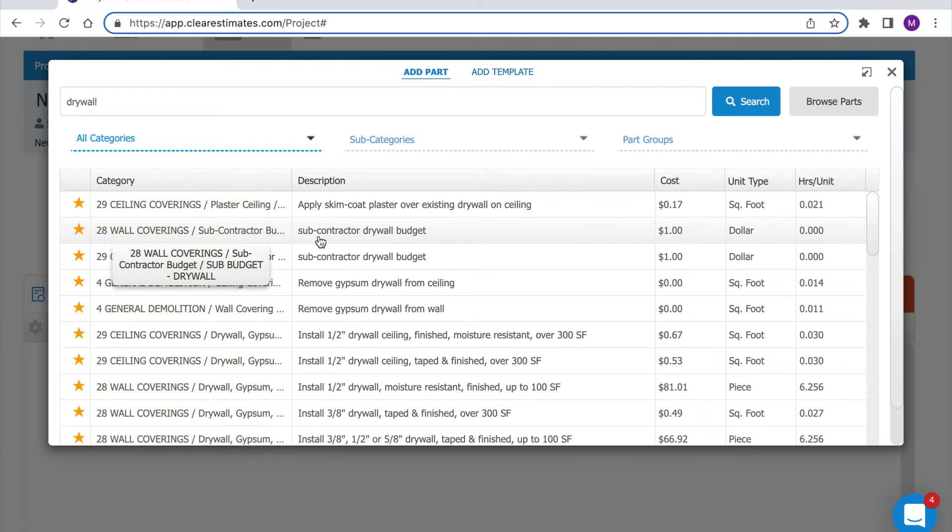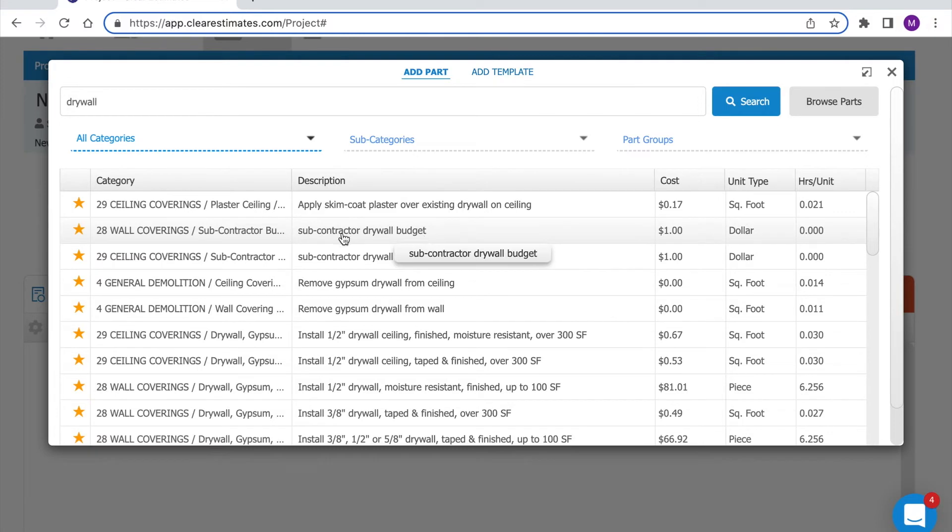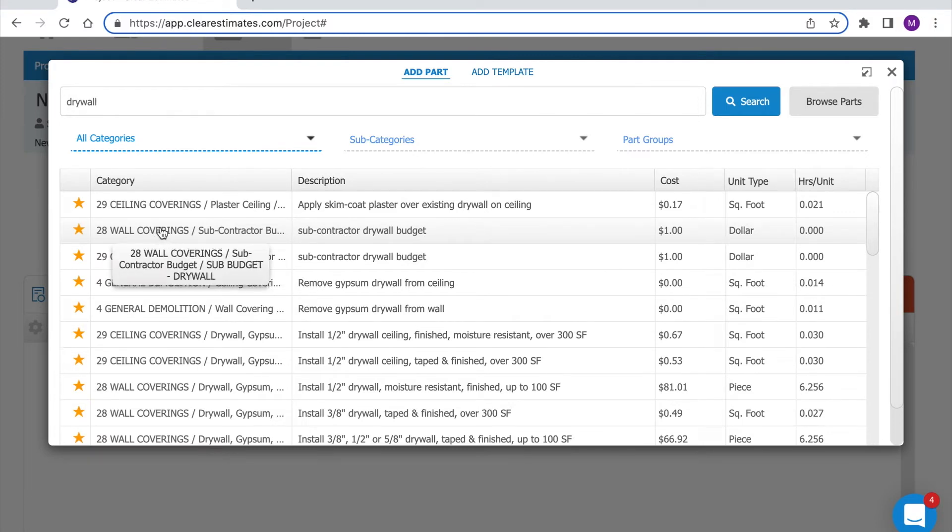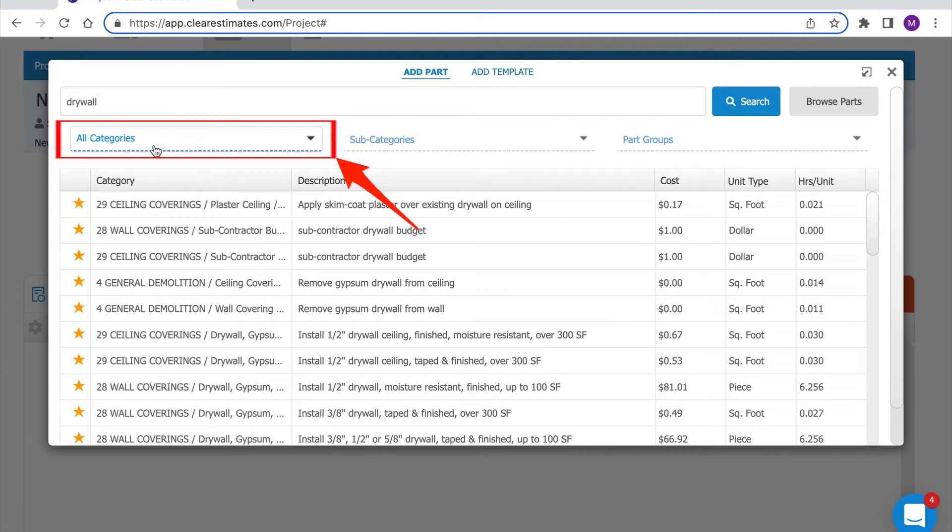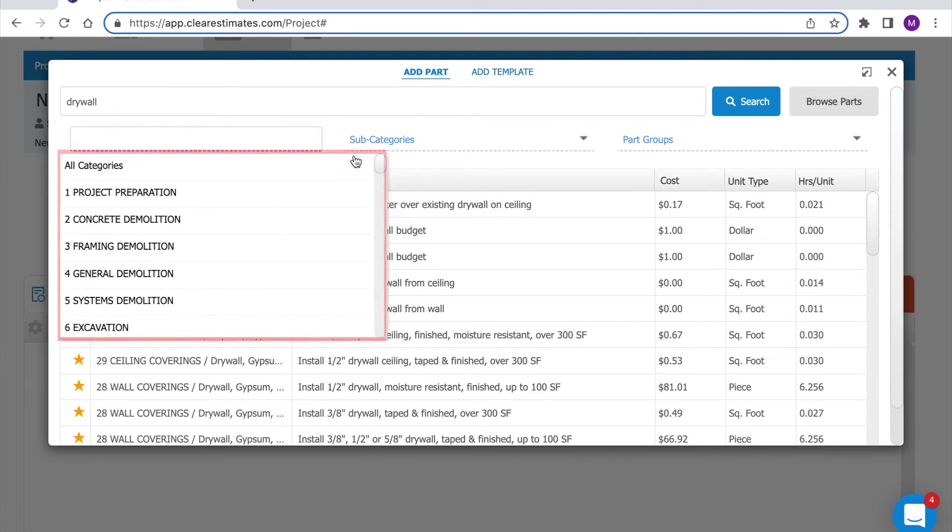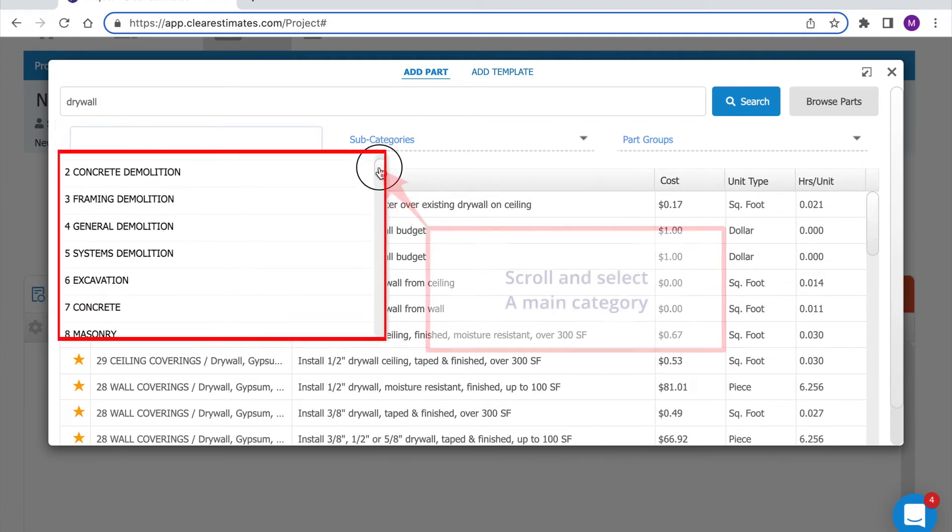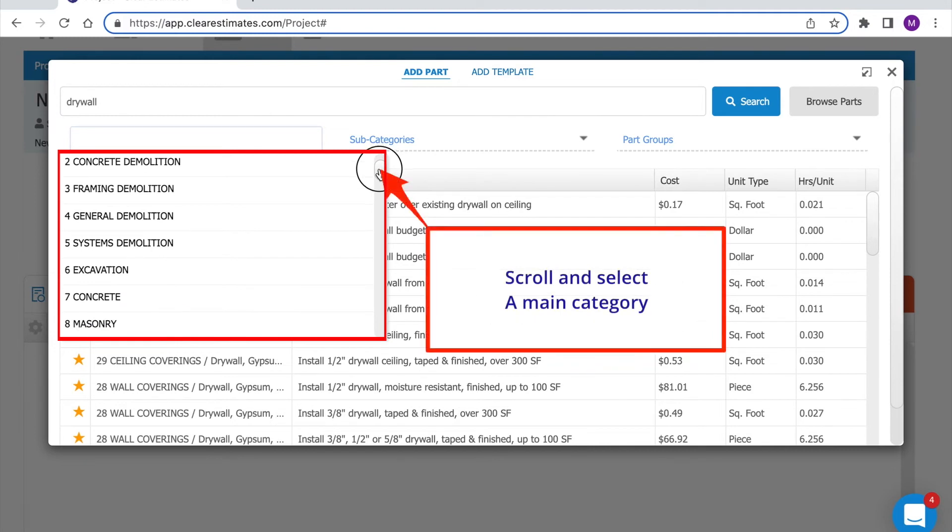We notice this subcontractor drywall budget part is included in 28 wall coverings. So what if we want to see what other drywall parts are included there? No problem. Just click your main category drop down here. It'll say all categories and this is where you can see all of the different categories we include.